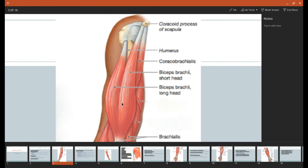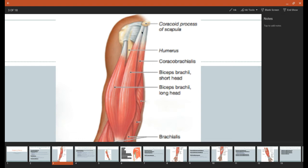Now, the two heads are going to have two different origins. So the long head right here is going to originate on the supraglenoid tubercle of the scapula. So that's where this long tendon is originating as it comes through that intertubicular groove right there. The short head is also going to originate at the coracoid process here, same as that coracobrachialis.